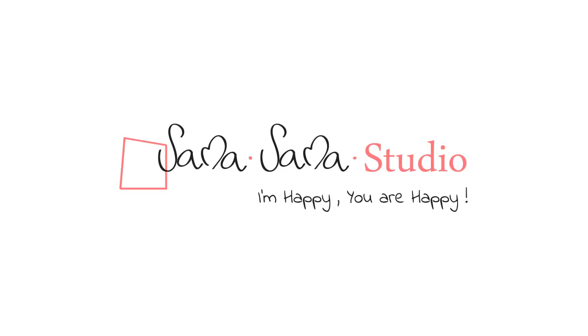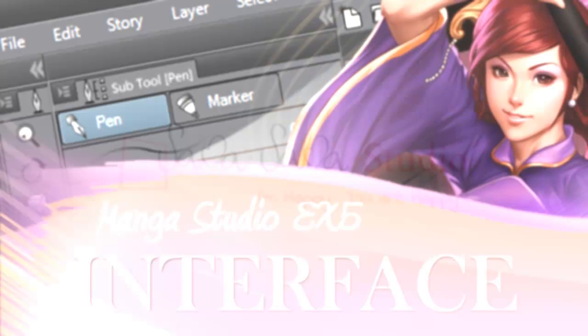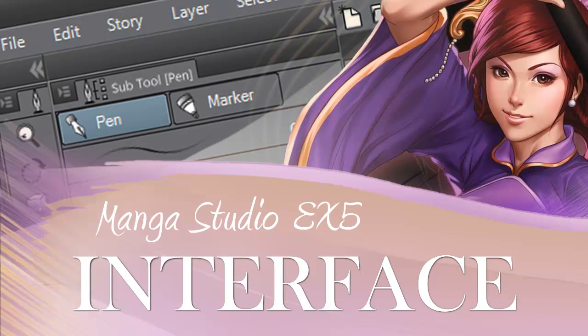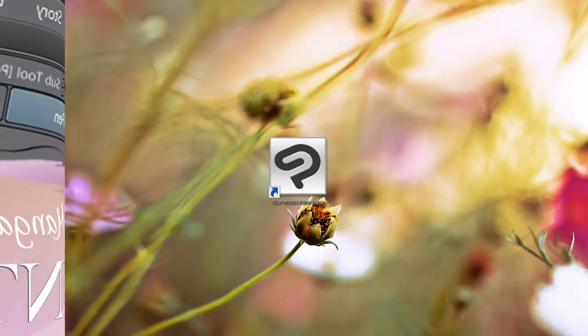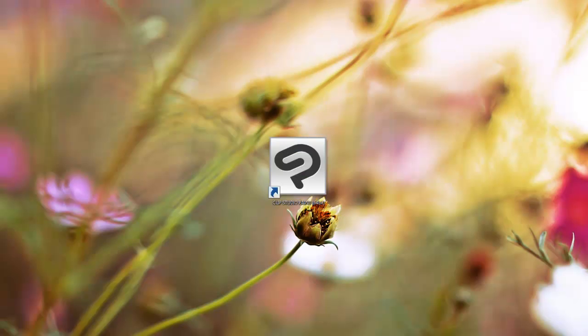Welcome to our course of Manga Studio EX5. This is lesson 2 of the course in which we are going to review the graphical interface of the drawing and painting software Manga Studio EX5.